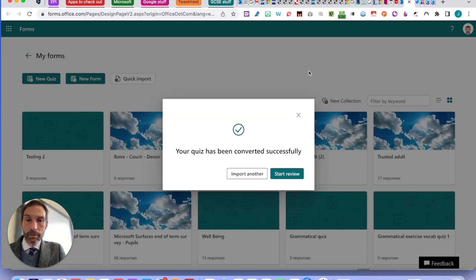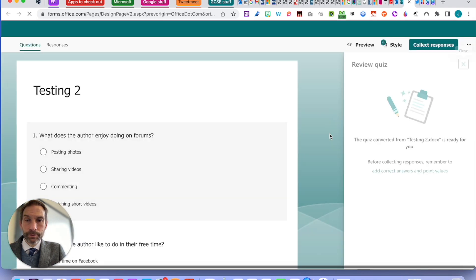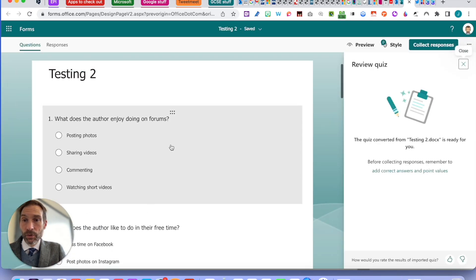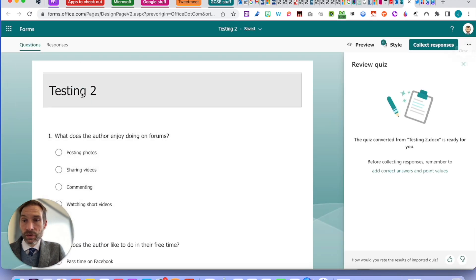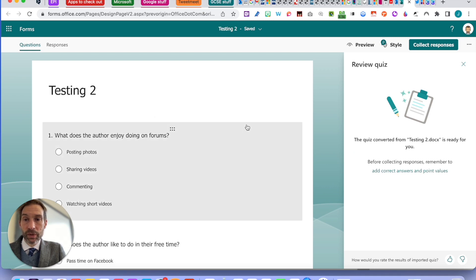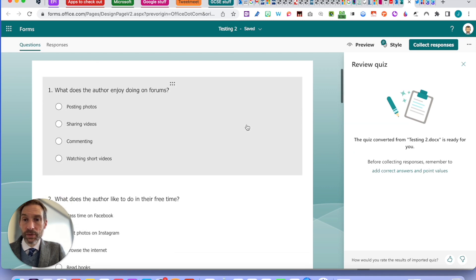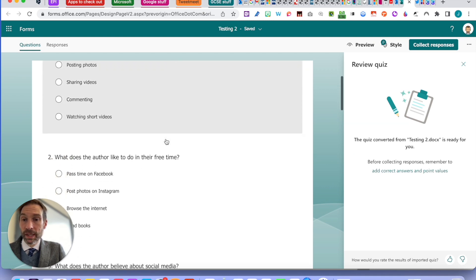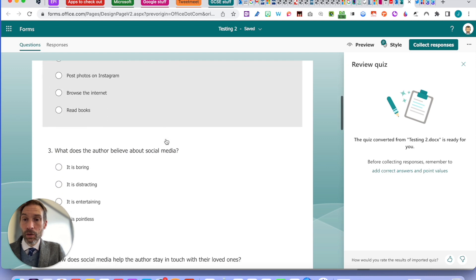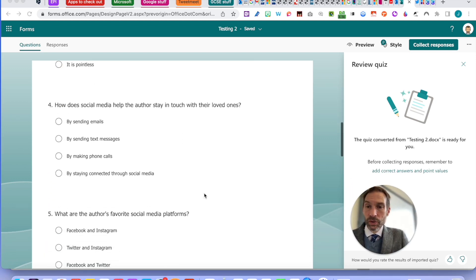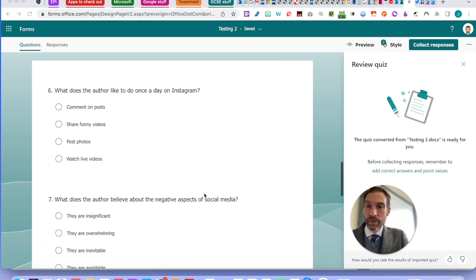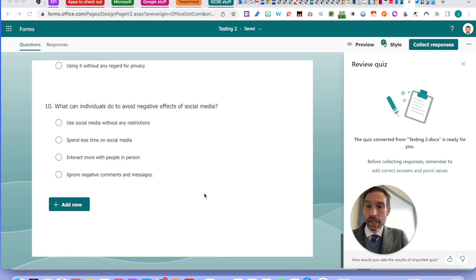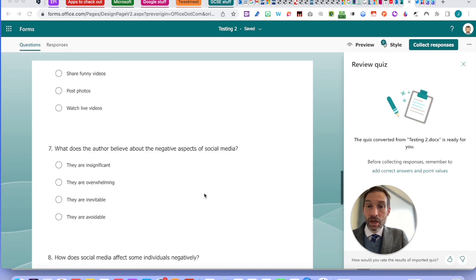Okay, your quiz has been converted successfully, let's have a quick look. There it is. Obviously, I'm going to change the title - it's called testing two. Obviously, you're going to be calling it whatever you want. And you can see it's done already - all of the questions and all the possibilities are already put in the quiz, which is really amazing.